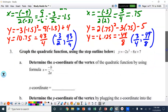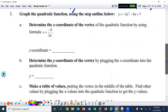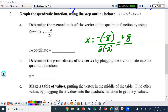Let's look at number 3: determine the x-coordinate of the vertex of the quadratic function by using the formula. Same thing as number 1 and 2, except this time it's broken down, just finding the x-coordinate. B is negative 8 and a is negative 2, so that's positive 8 over negative 4, which is negative 2.